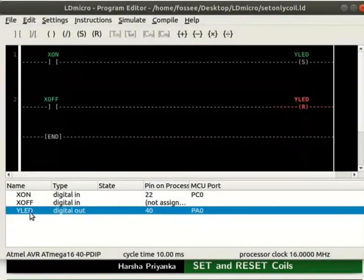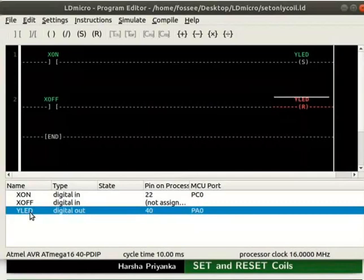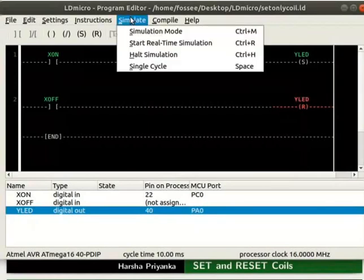Observe in the IO list that both of the coils represent the same coil. We will now check the working of this logic. Start real-time simulation as shown.